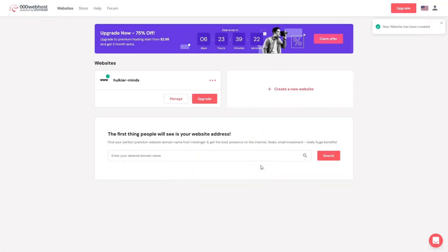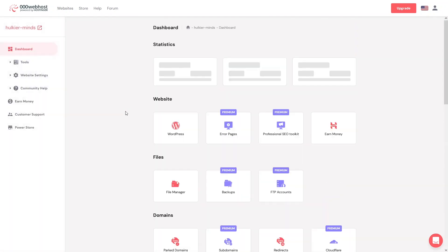Let's click 'Create'. The website has been created, and this is the domain name of our website. Now let's click on 'Manage' and we will be inside the dashboard of our website.